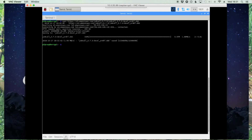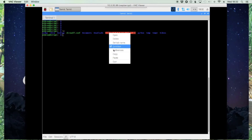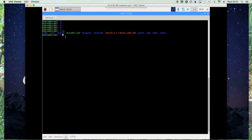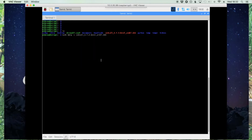All right, now that that's downloaded let's clear off the screen and we'll list out our files here. Here's our file that we just downloaded, so I'm going to highlight that and copy it, and let's do sudo dpkg -i and paste in that file name, and that'll go ahead and get JS8 Call installed for us.